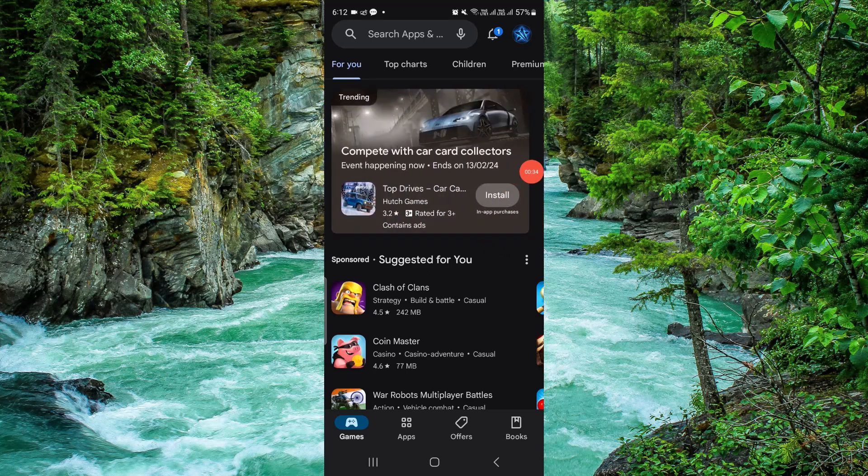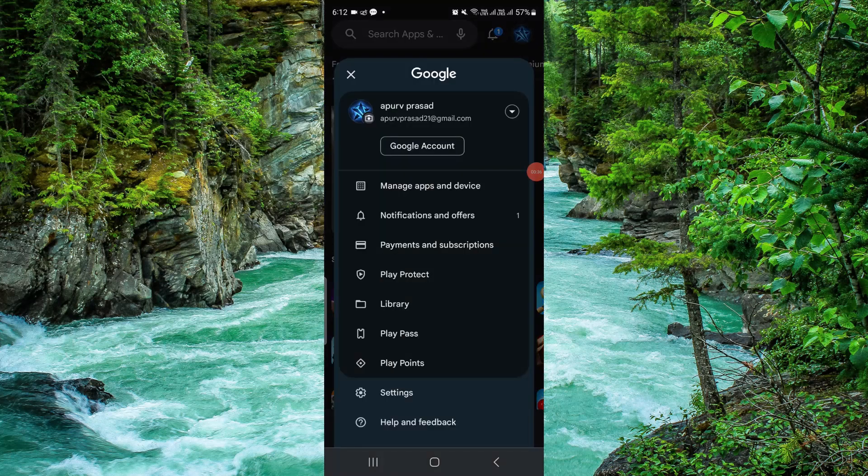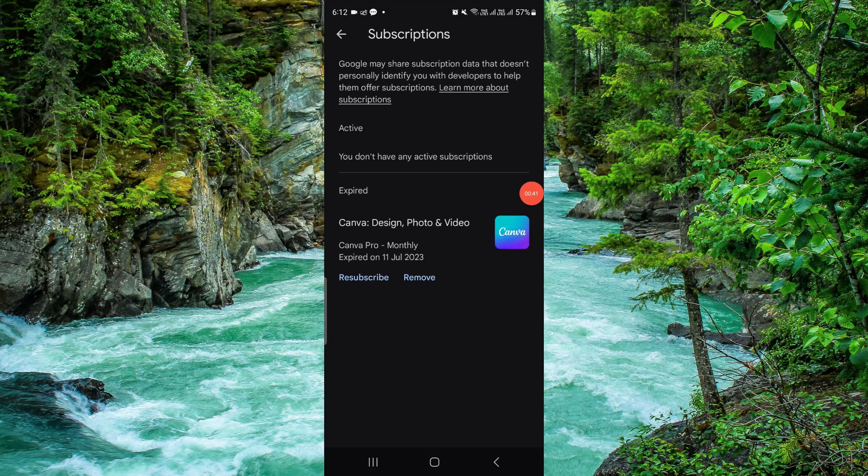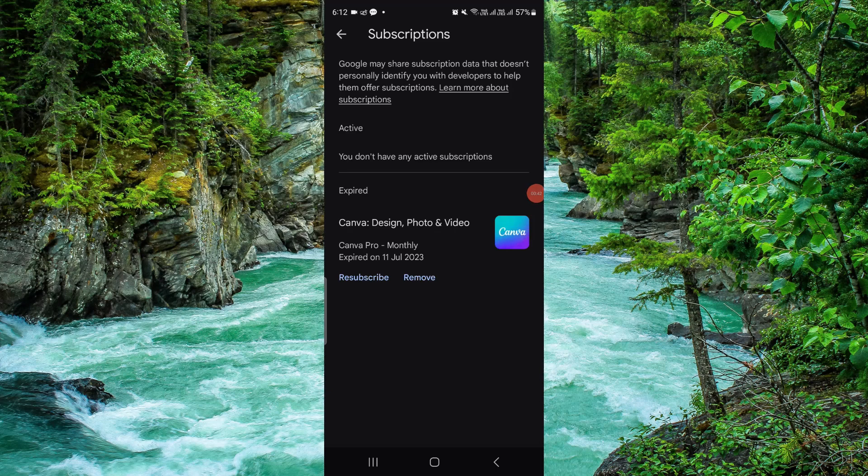You can see your account there. Click on it, then click on Payment and Subscriptions, then Subscriptions. If it shows in the active section, click Cancel and confirm the cancellation.